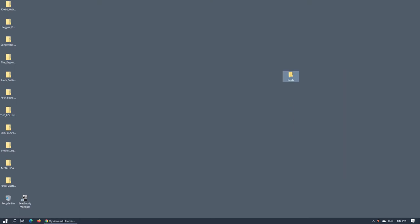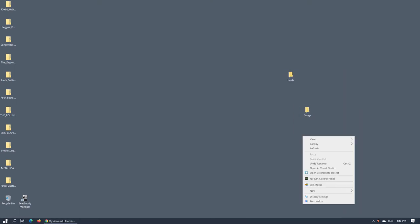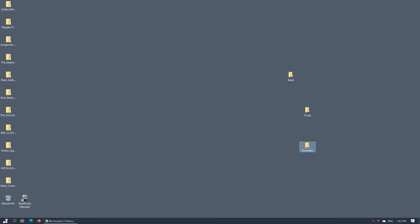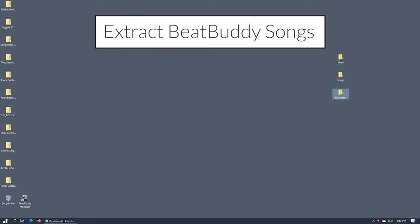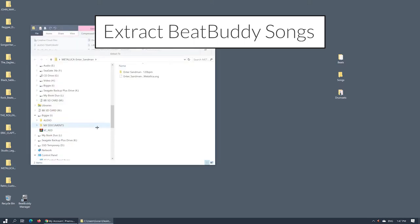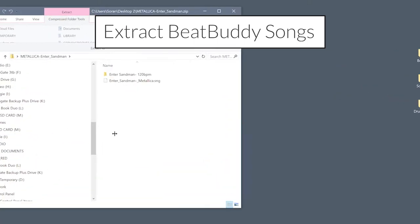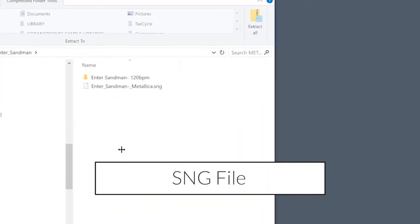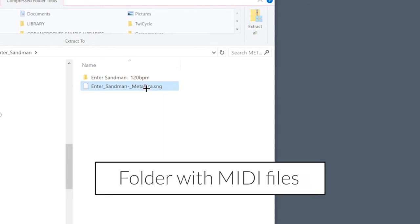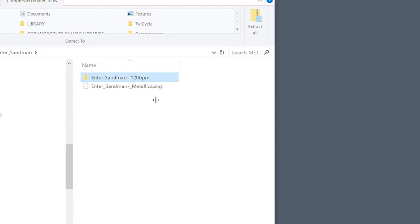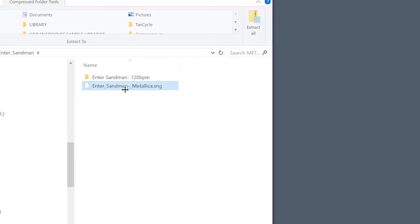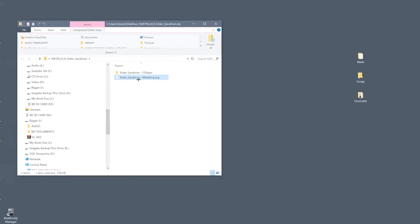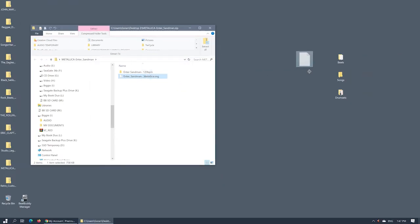For me, it is the desktop. Open one of the downloaded song zip archives. There you will find a .sng file which stands for BeatBuddy song along with MIDI files used to construct the song. We'll only need to import the .sng file. Extract it by dragging it to a new folder on your desktop.